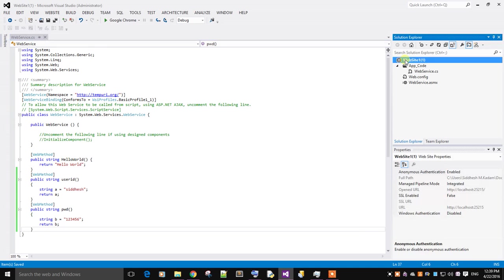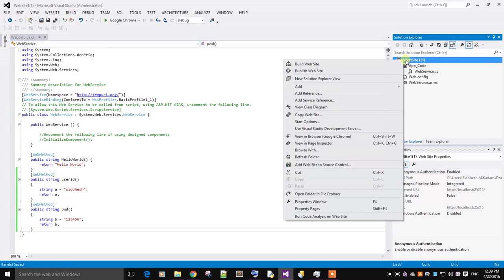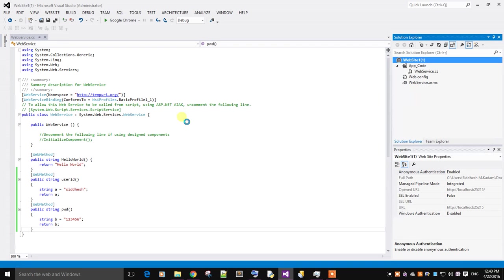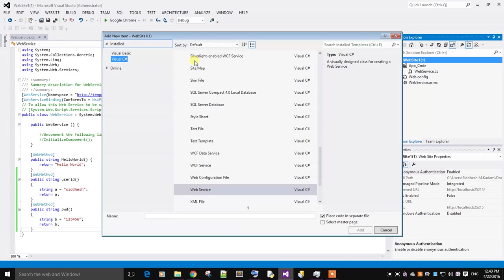I will create another function. Going to my website, add a new item. Scroll to the top and select a web form.